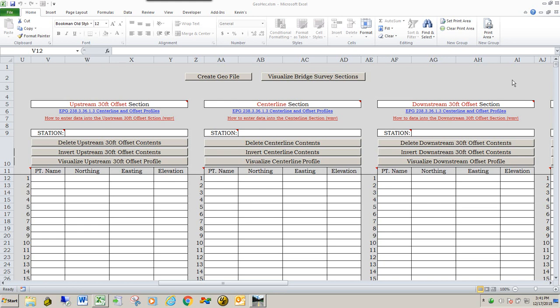In this next video we're going to talk about entering geometry data into the GeoHEC spreadsheet. The three sections that deal with geometry data are the center line alignment: the 30-foot offset, the center line of the new alignment, and then the 30-foot offset from that same center line.